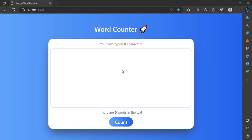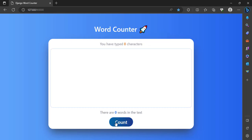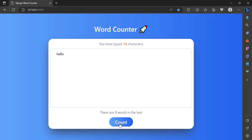Hello everyone, in this video we are going to build this word counter with Django. It is a very beginner-friendly project. We have this word counter and we can see the number of characters we type in real time. When we click count, it tells us the number of words we have.